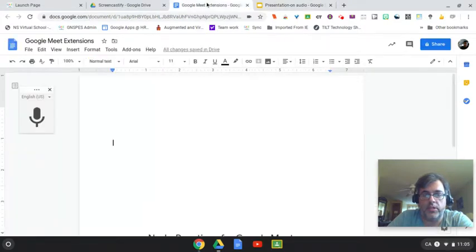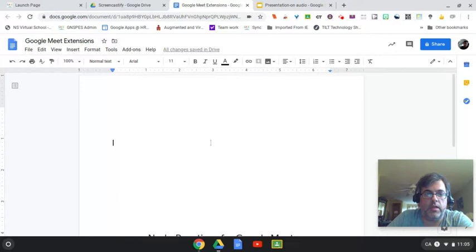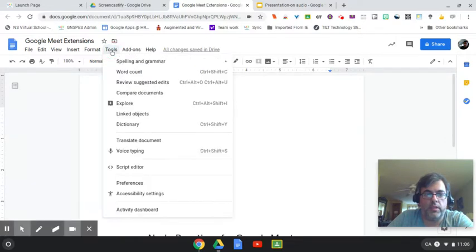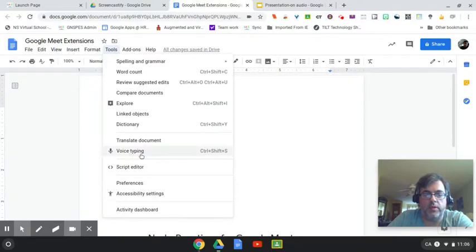As you can see, I am here in a Google Doc. Under here we have Tools. I would click on that, and then you have an option for voice typing.